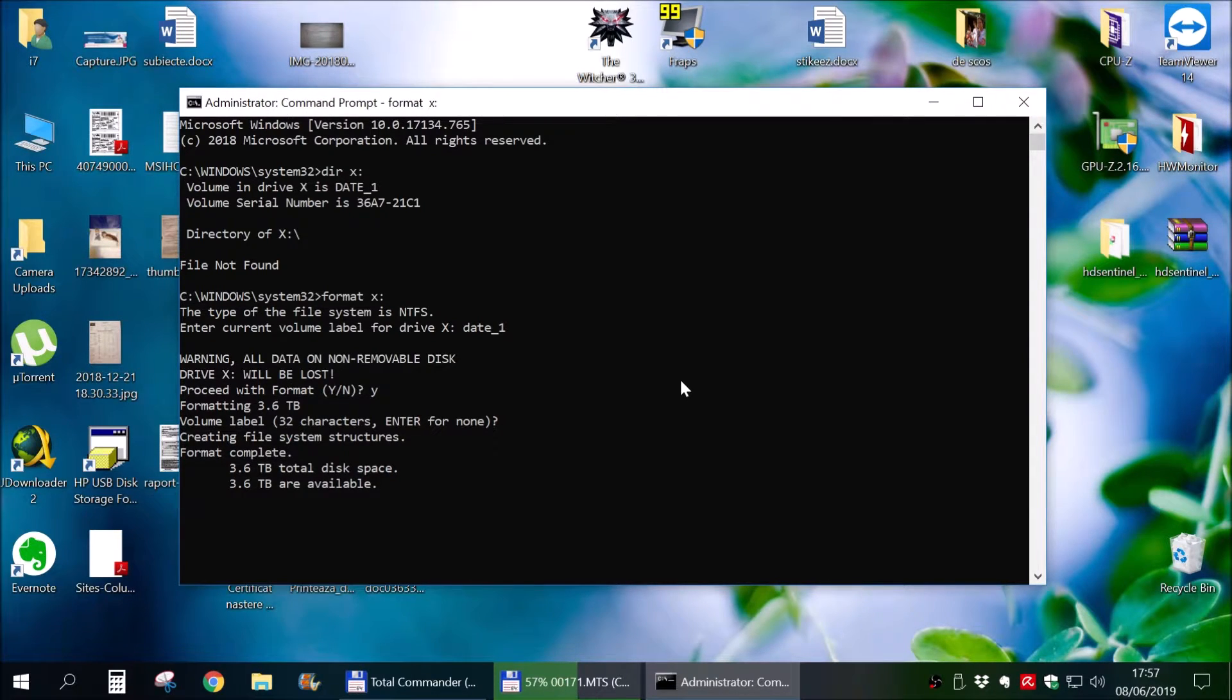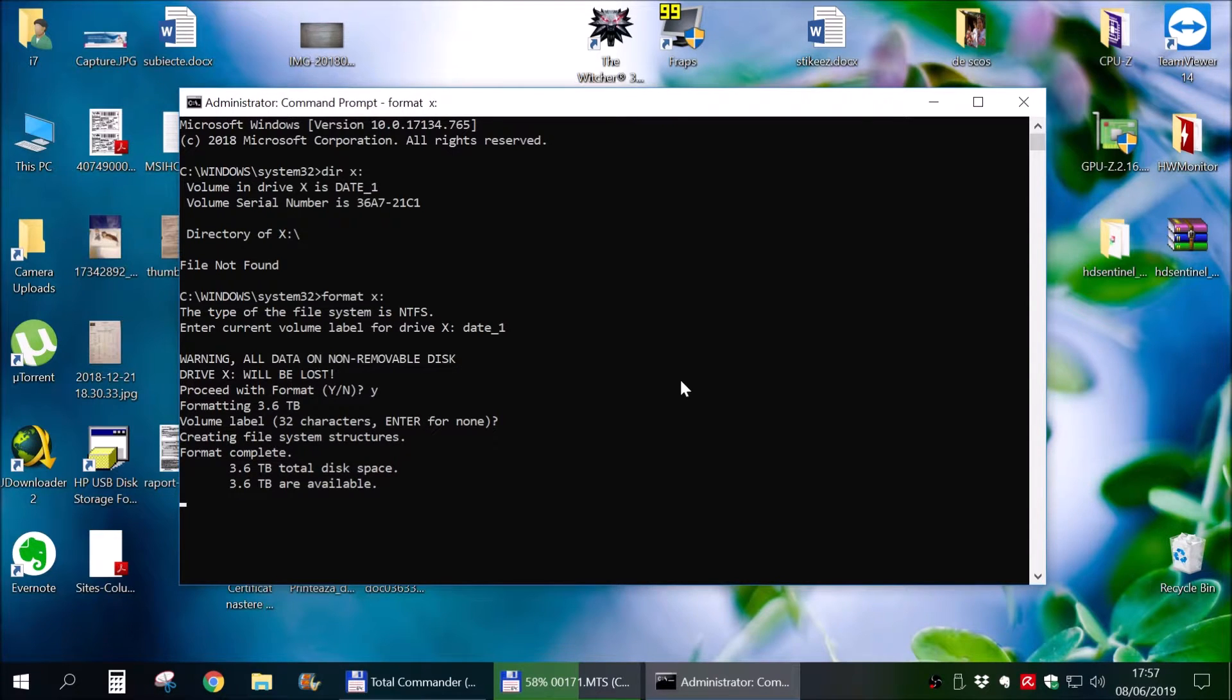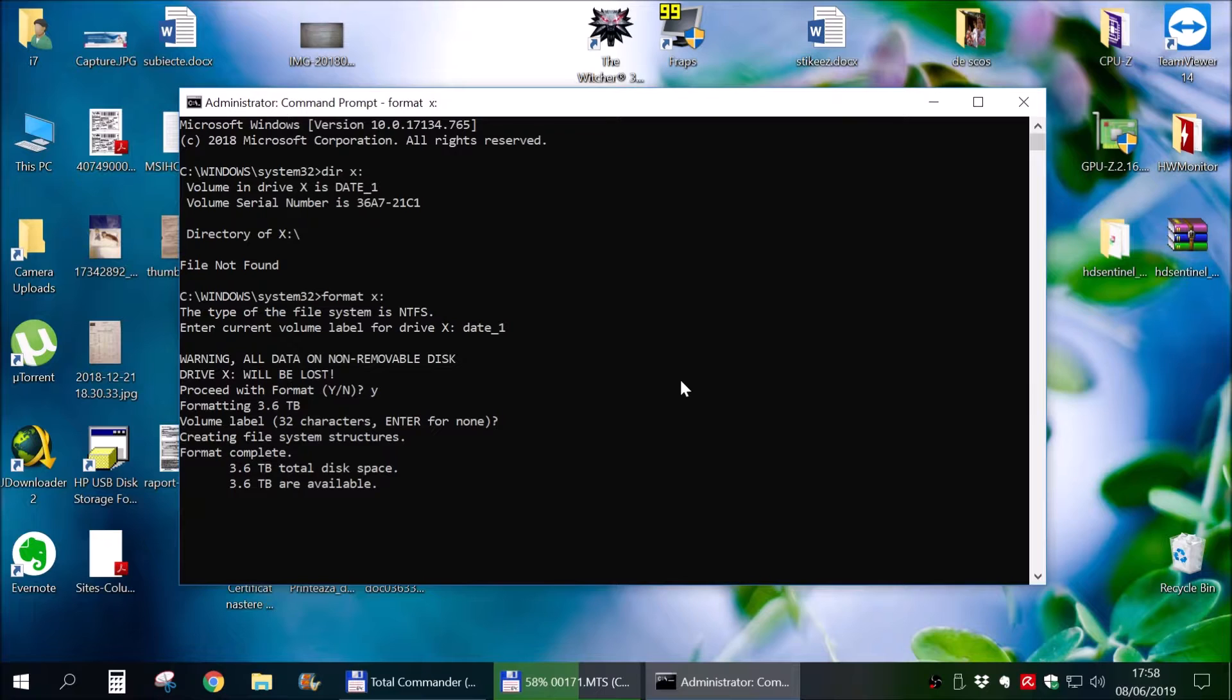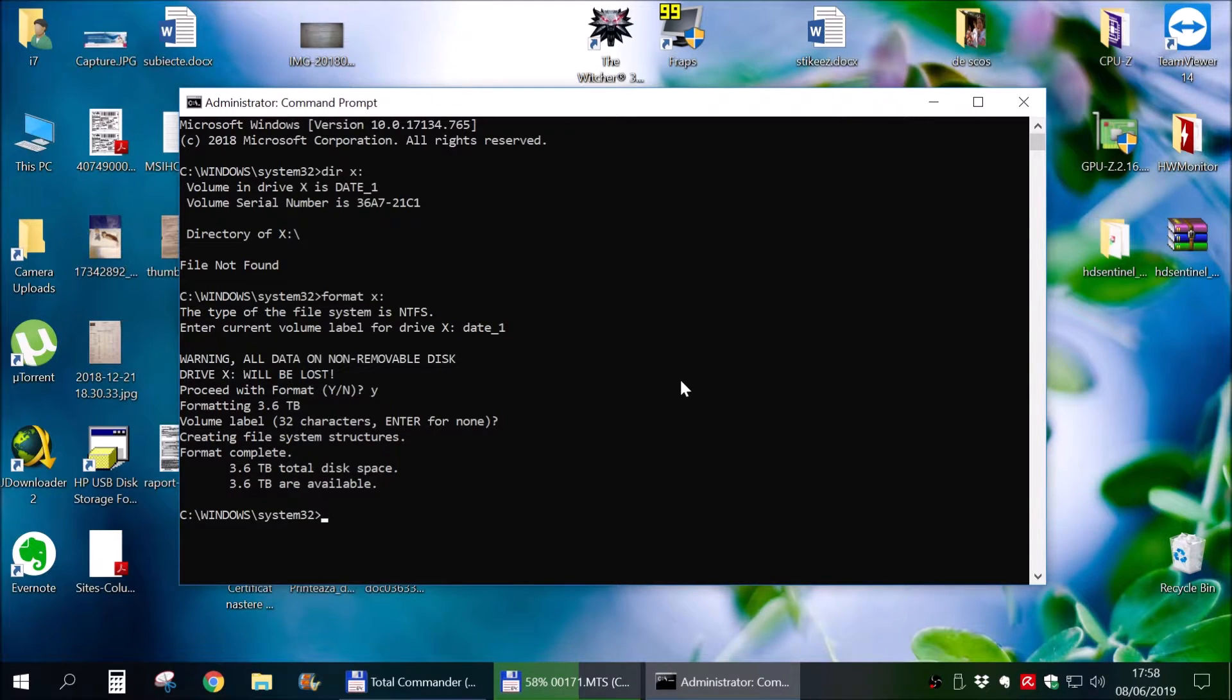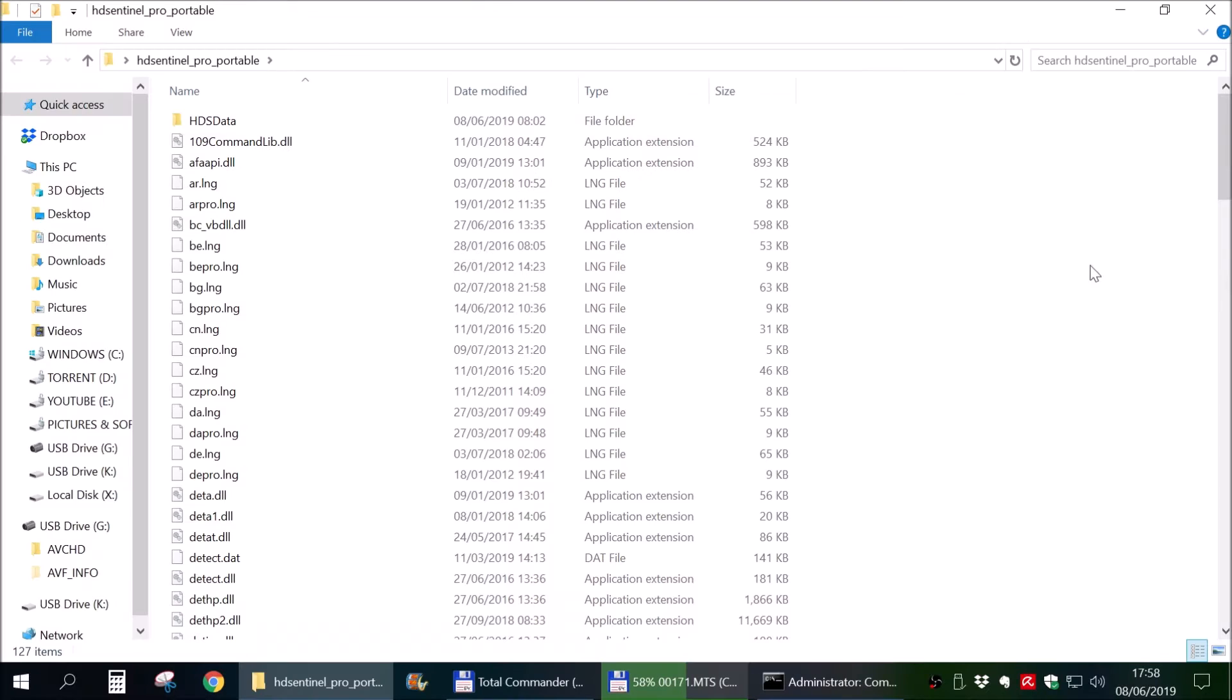And when it kind of finishes, you will see that is about 17:57. So this thing took a bunch of time, sorry about that, I don't know, 8 hours or something like that to finish the formatting.